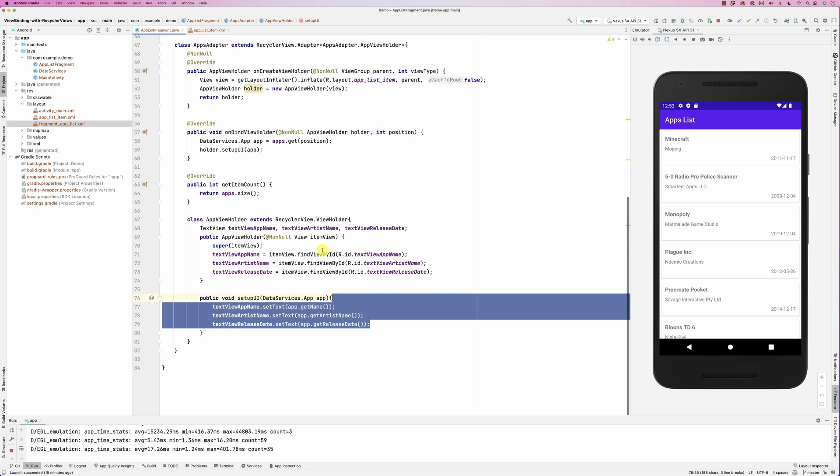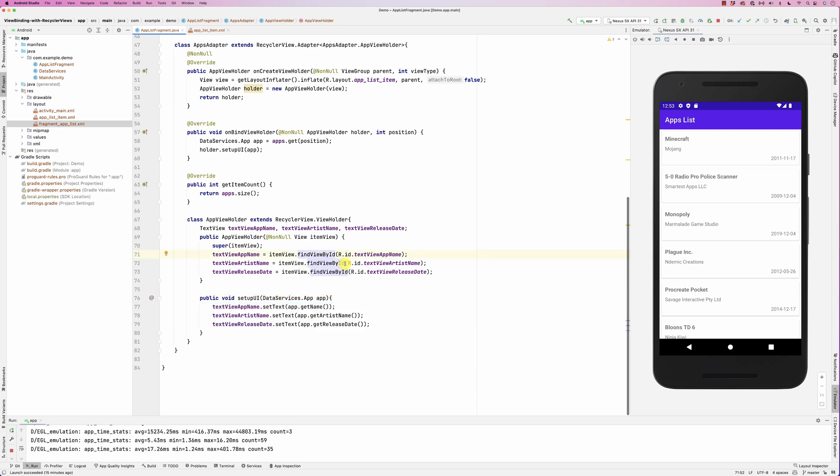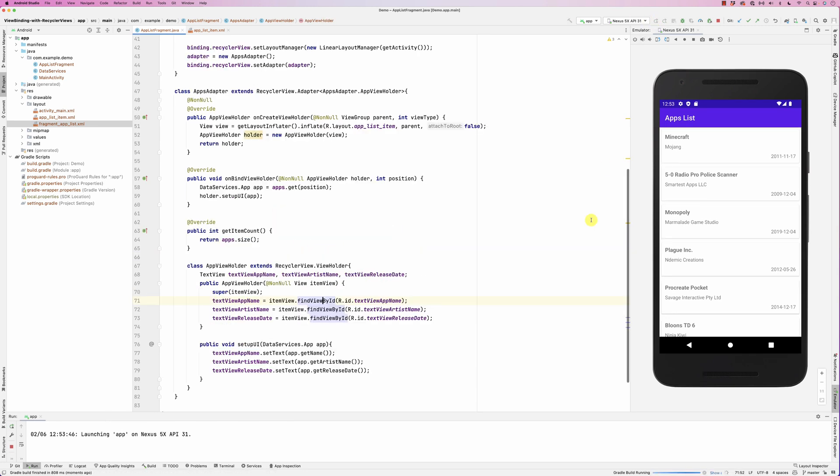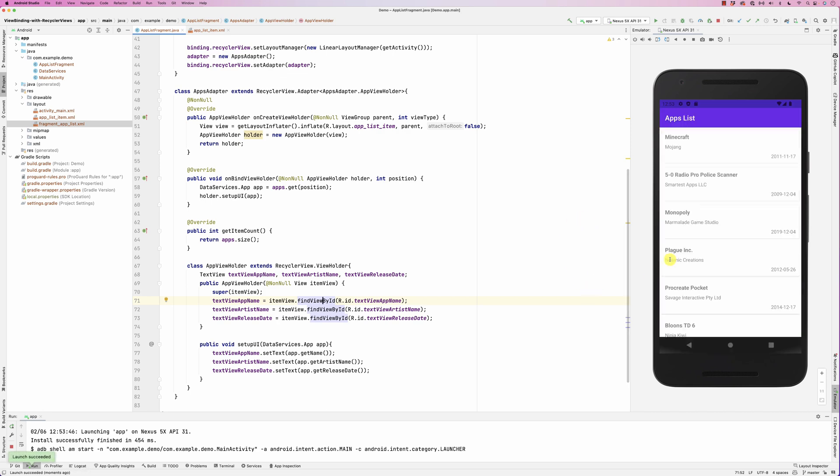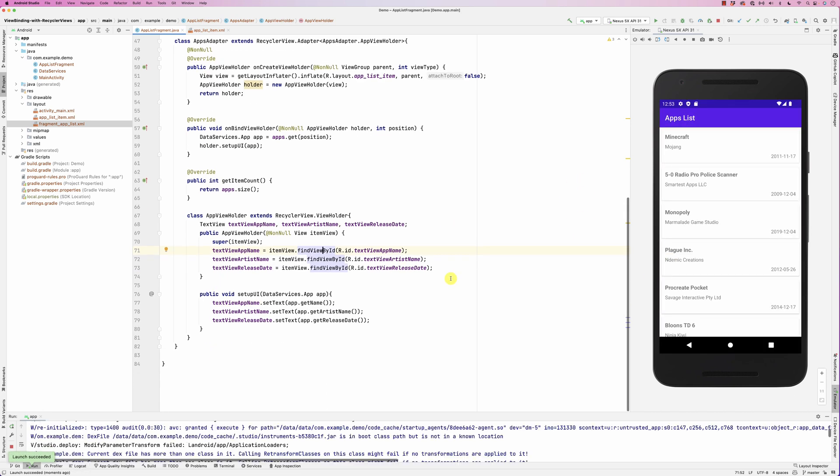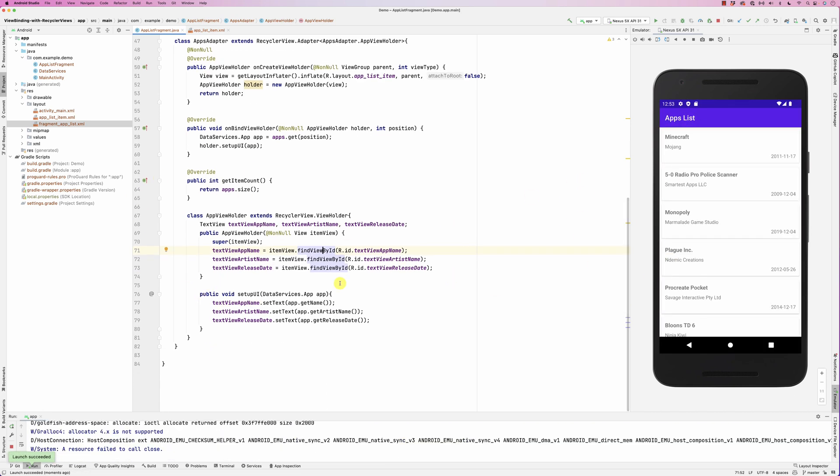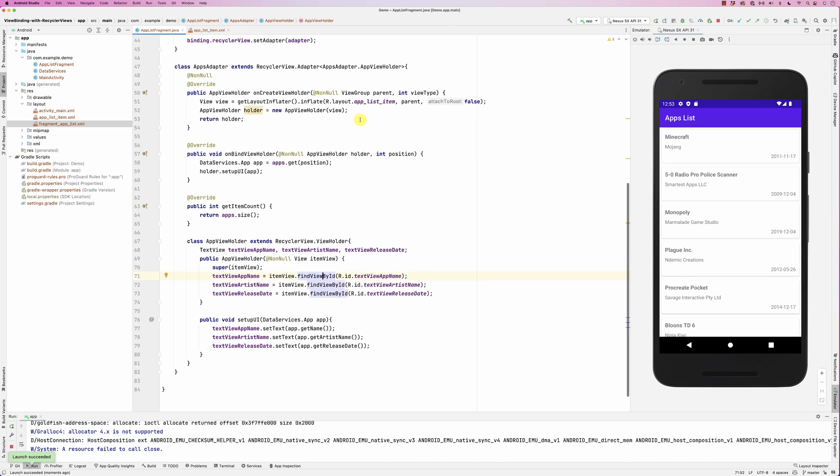Now instead of using find view by ID here, I would like to use a binder. So basically, if you run this app, I'd like to use view binding here in the adapter. This usually happens when it's time to create the holder, so instead of doing the inflation like this, I'll do it like this.